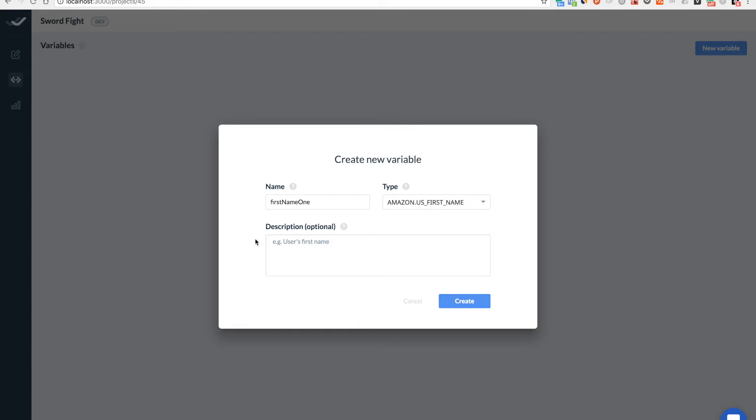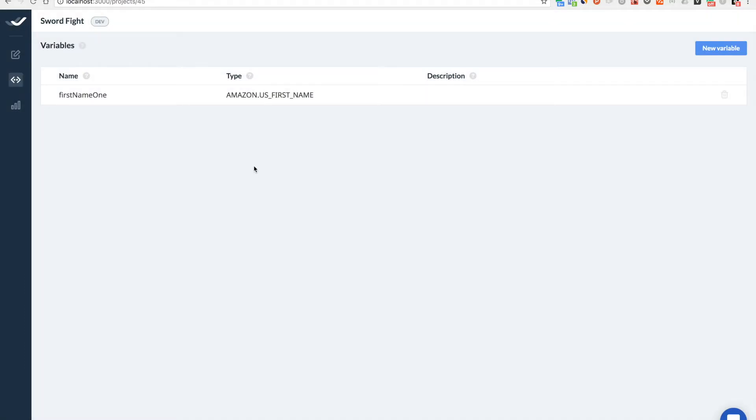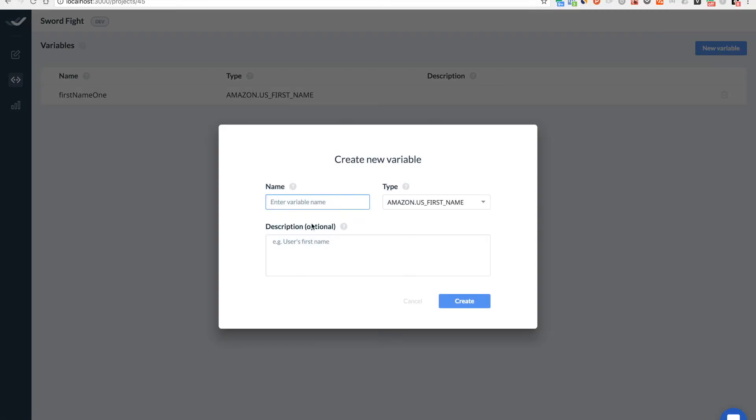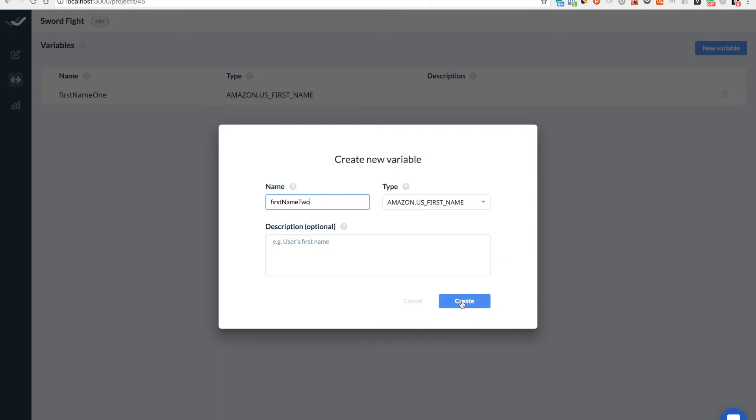You can also add a description here, but it's not needed for me. OK, so the first one is created and I'm creating the second one. Let's say it will be first name two. So it will be a name of the second player.